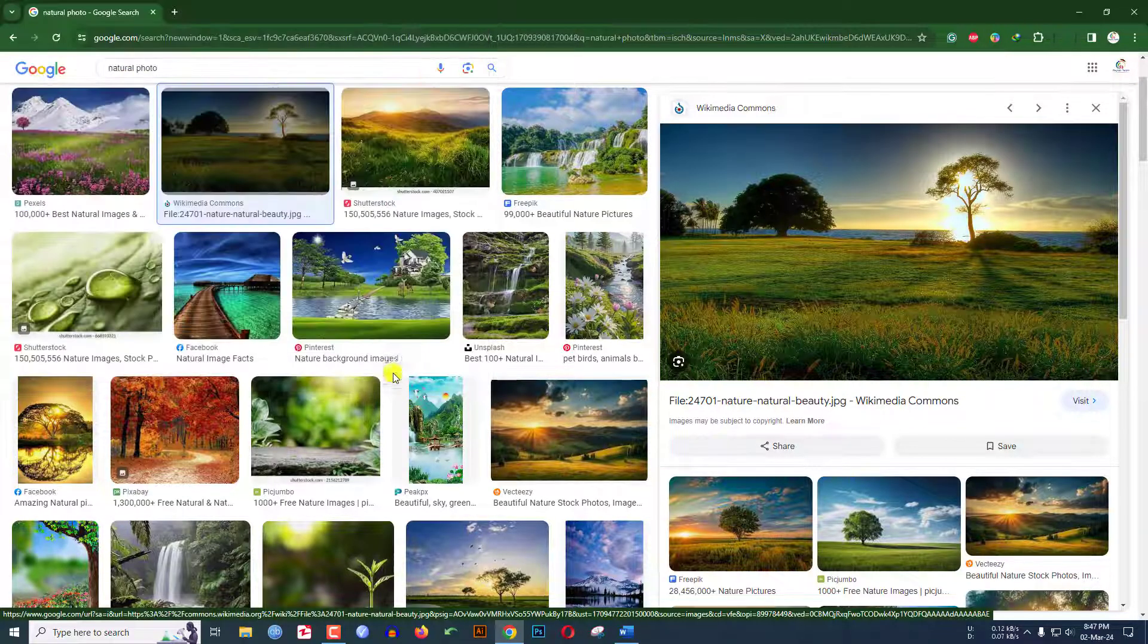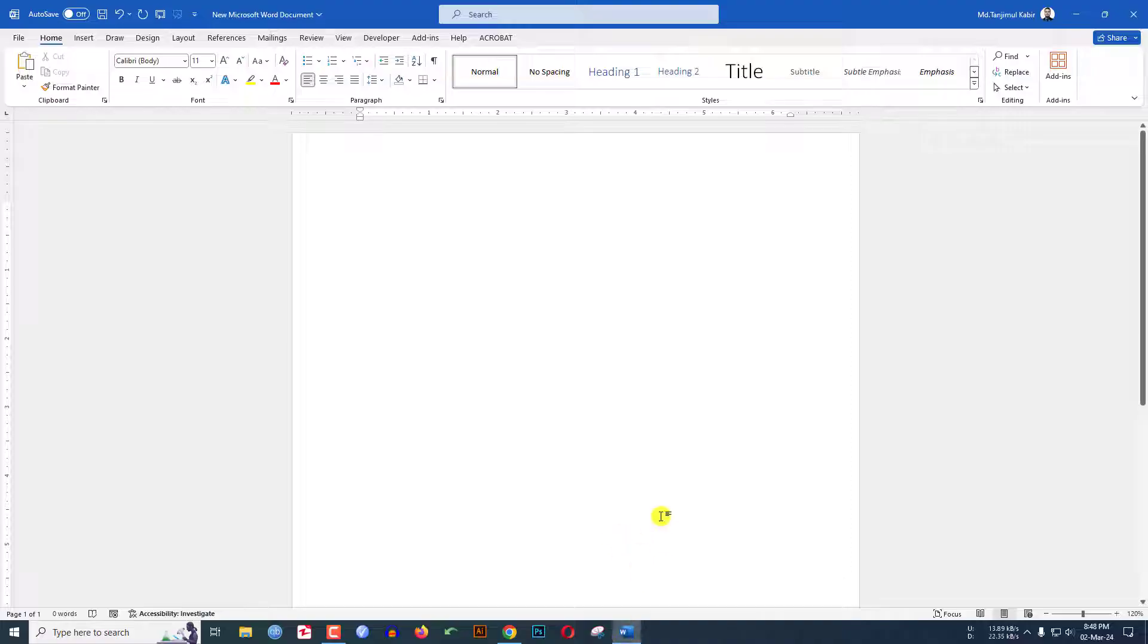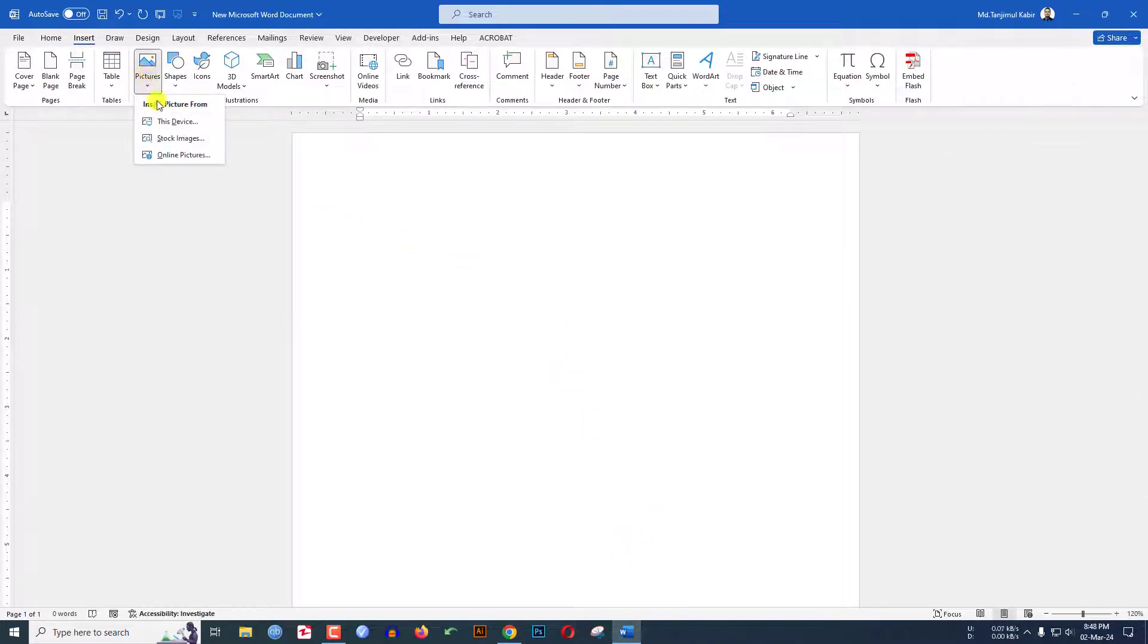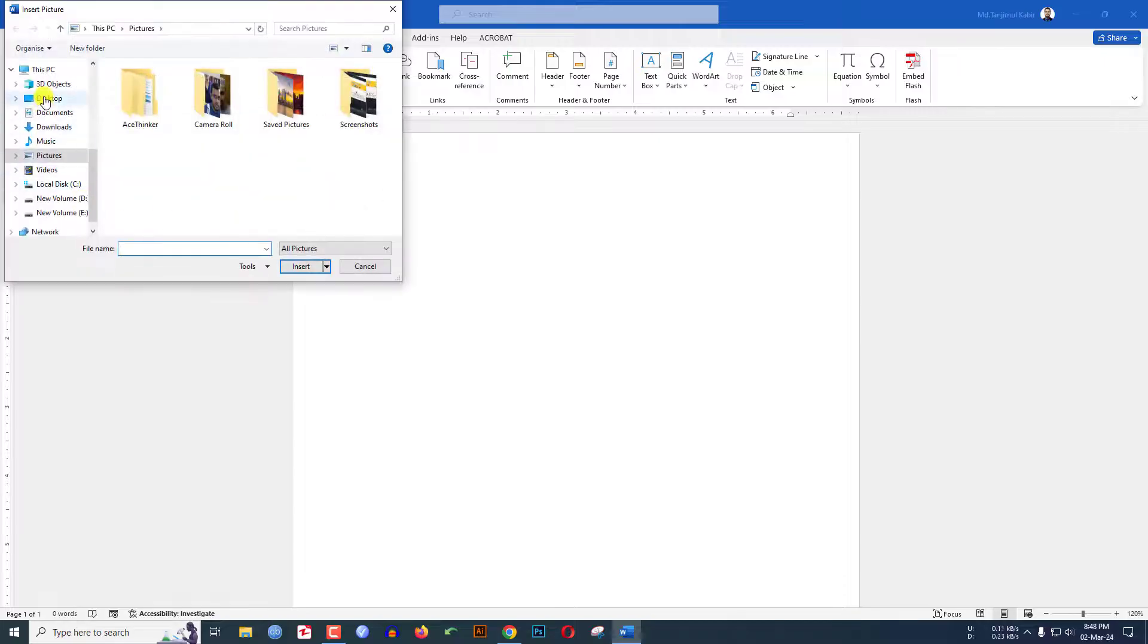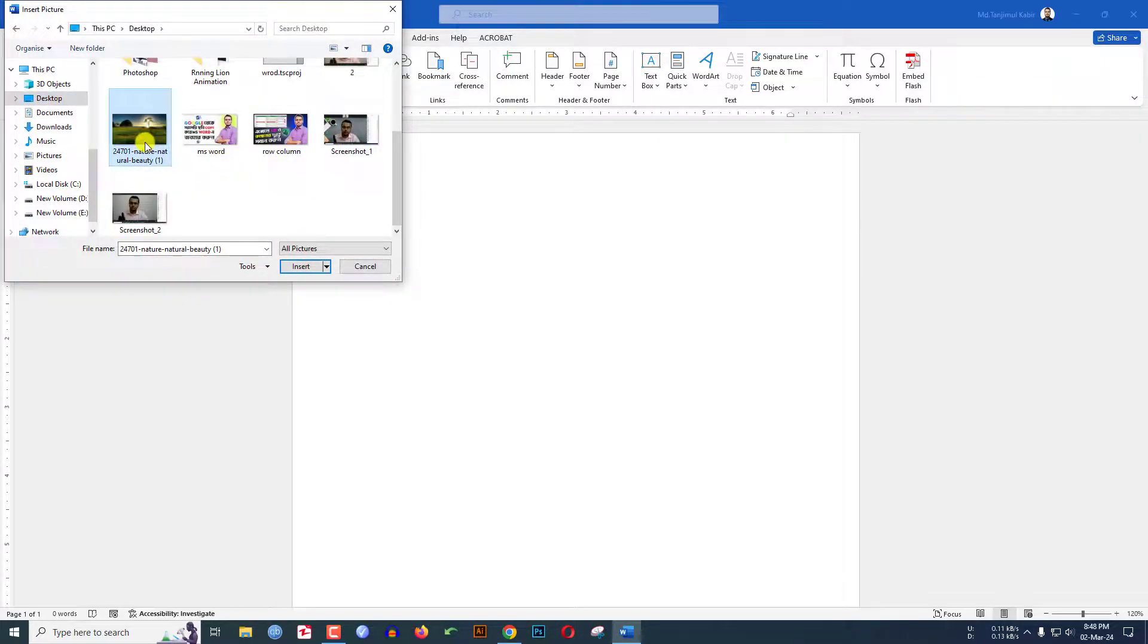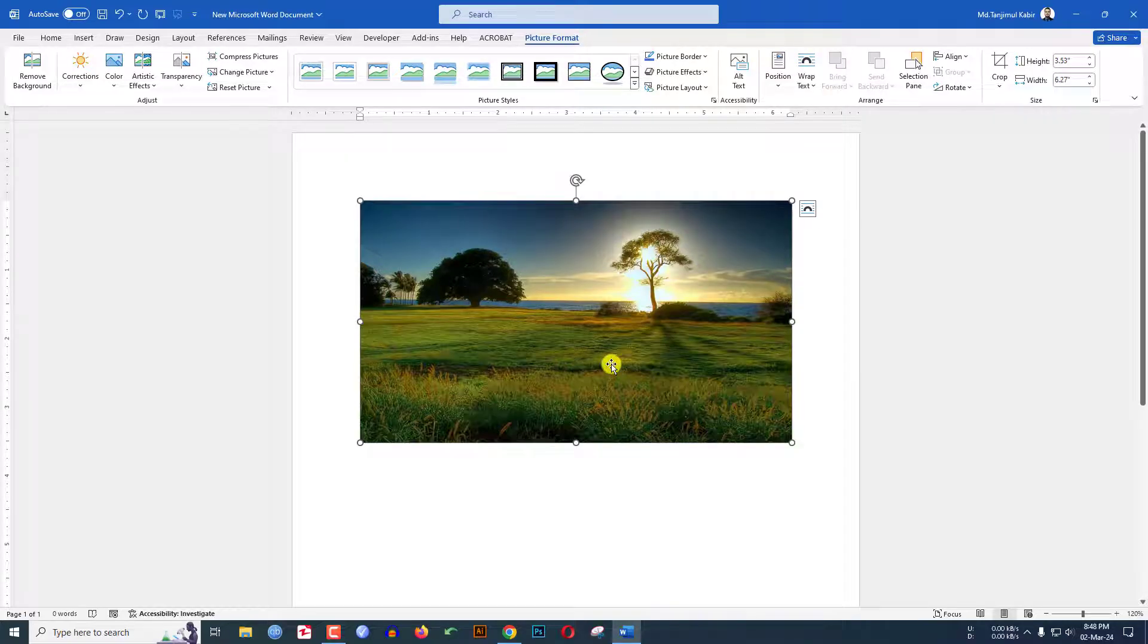Now go to Microsoft Word, go to insert, go to picture, go to 'this device'. Let me select the desktop and here is the picture. Let me click on insert. This is another way.